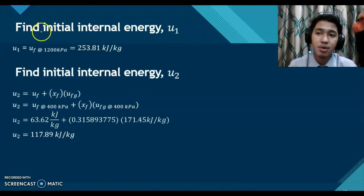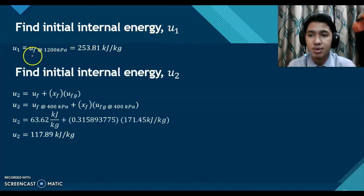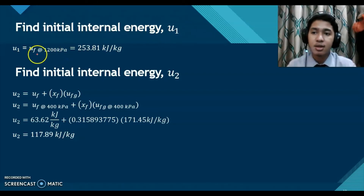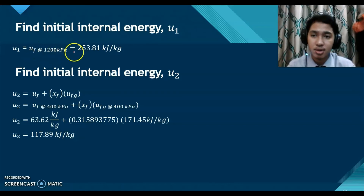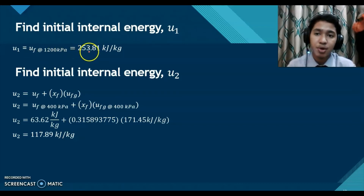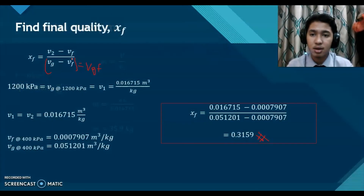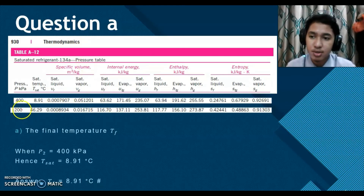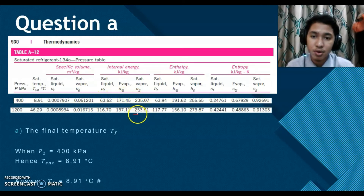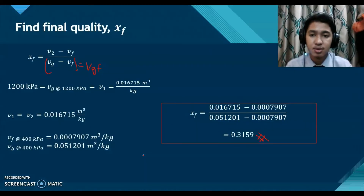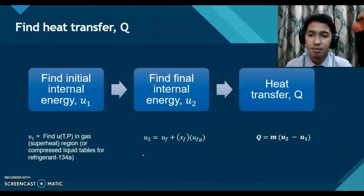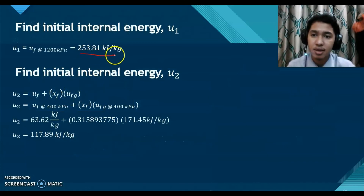For U1, which is the start of the process at 1200 kPa, we refer to the table. Since the refrigerant starts as saturated vapor, we use Ug at 1200 kPa. From the table, Ug at 1200 kPa equals 253.81 kJ/kg.